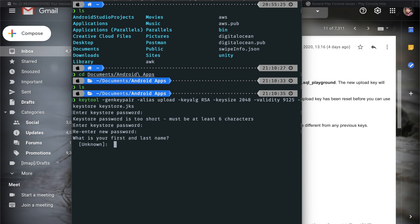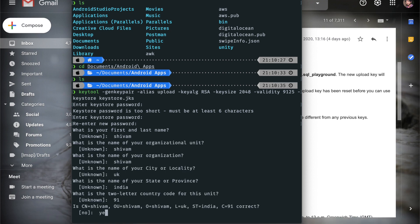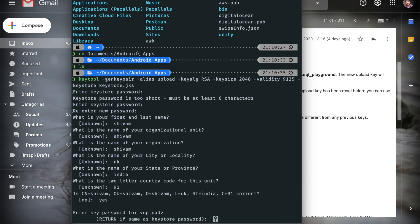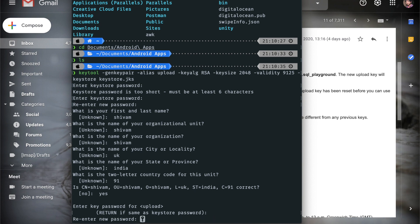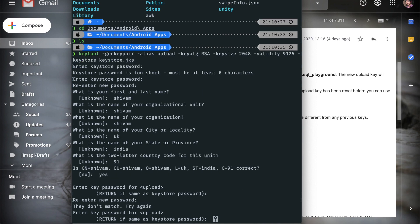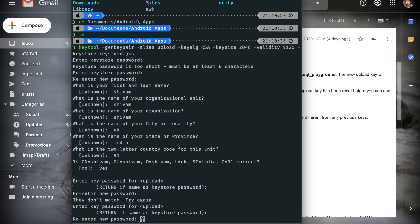First name, whatever, you can just fill this out and just type yes and enter key for upload. Type the same password which you typed earlier and hit enter. Re-enter new password. They don't match, what the hell? Okay, one two three four five six seven eight.